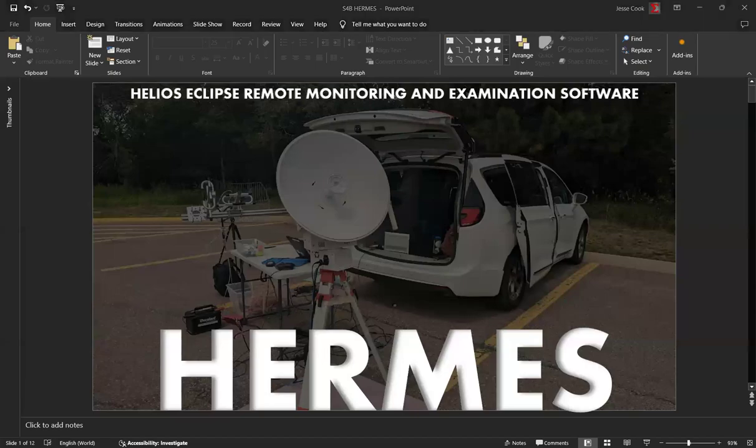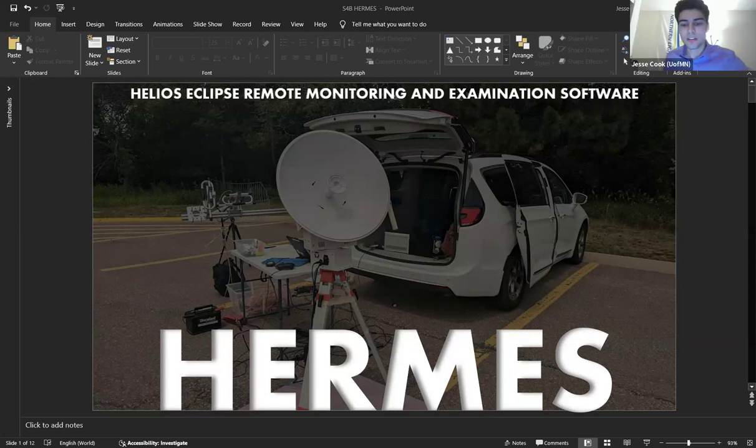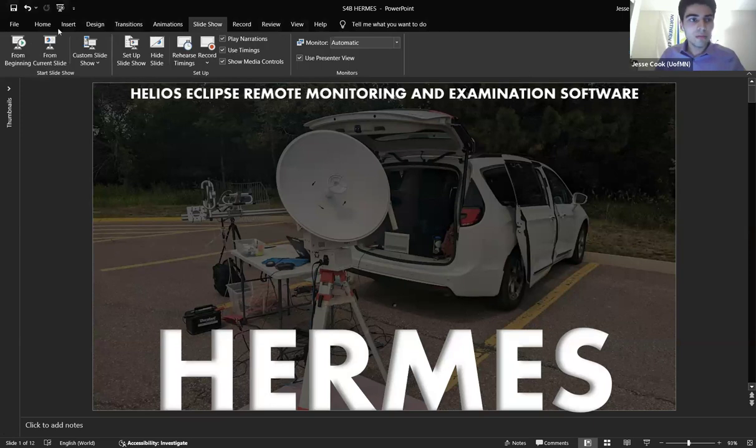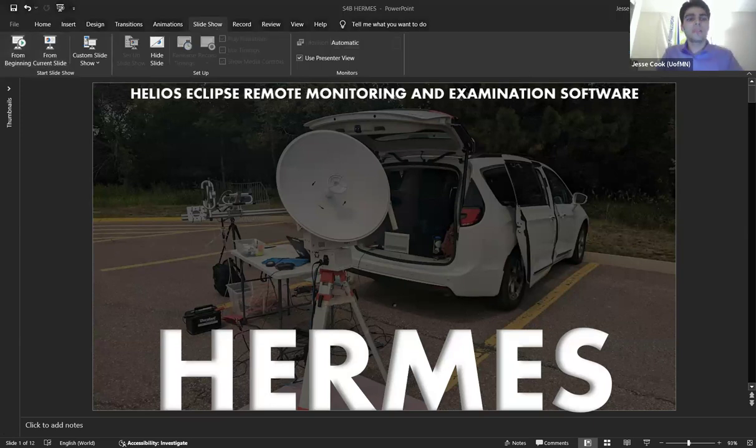Okay, recording is started. This is University of Minnesota's presentation on the development of the HERMES ground station pointing GUI for NEBP eclipse ballooning teams. Let's get into present mode.